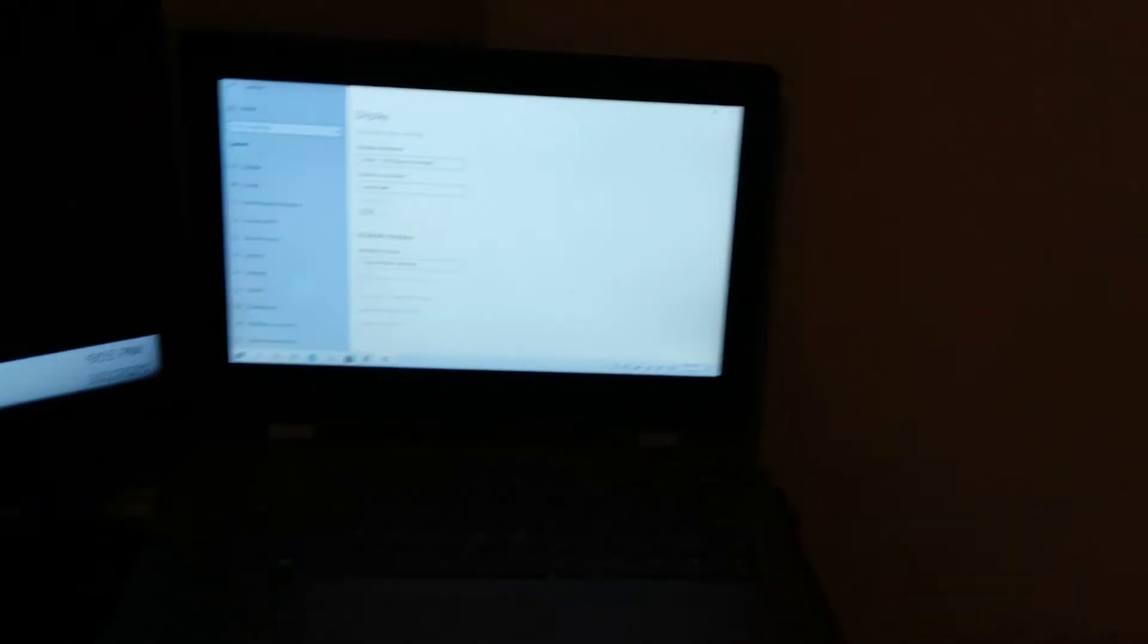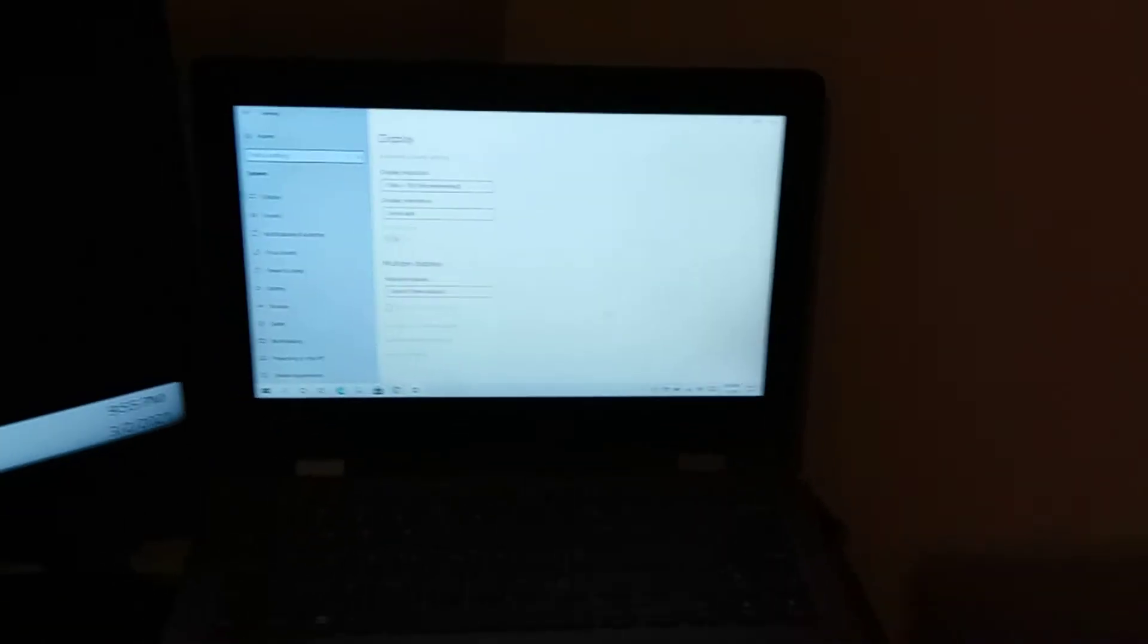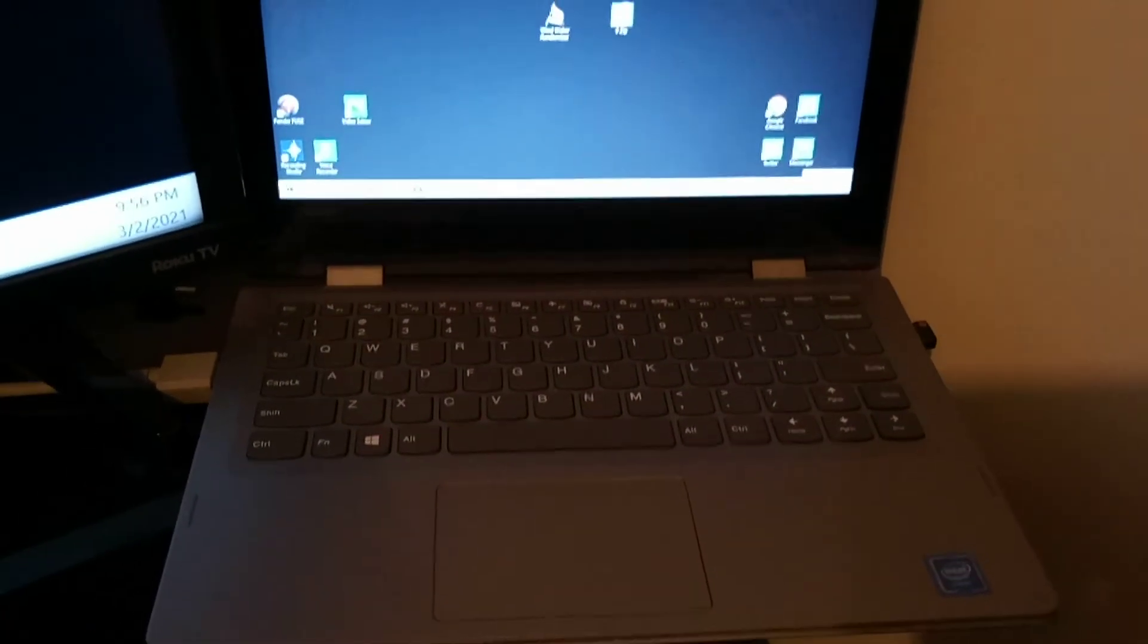So whenever you pull your laptop up, all you can see is just the home screen and that bottom bar right there. That's all you see, you don't see nothing else. So if I go to Google on here, it won't pop nothing up on the screen. So what you're gonna do is go to your settings on your laptop.